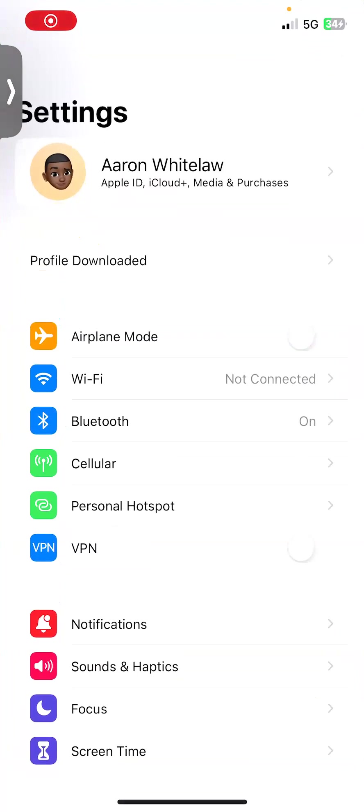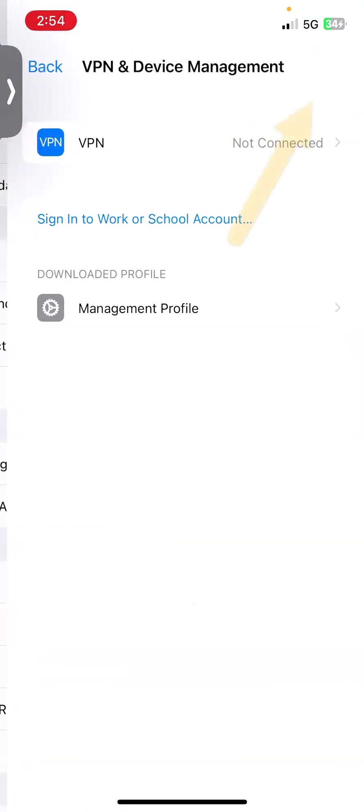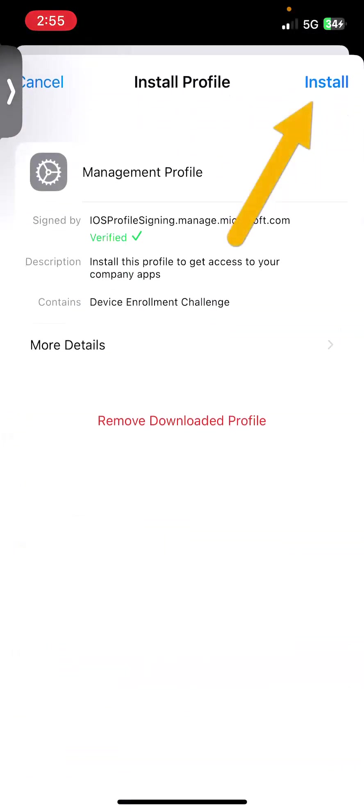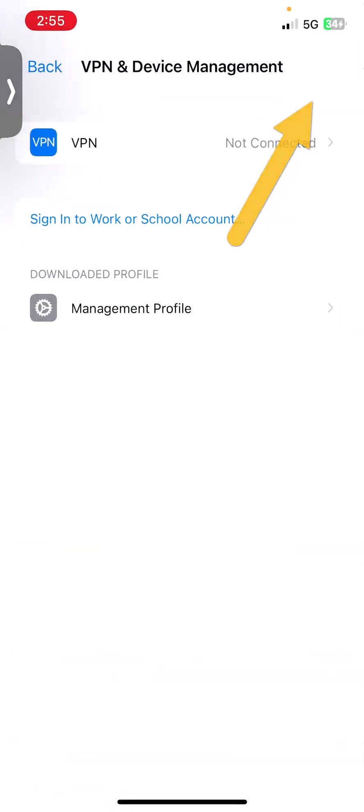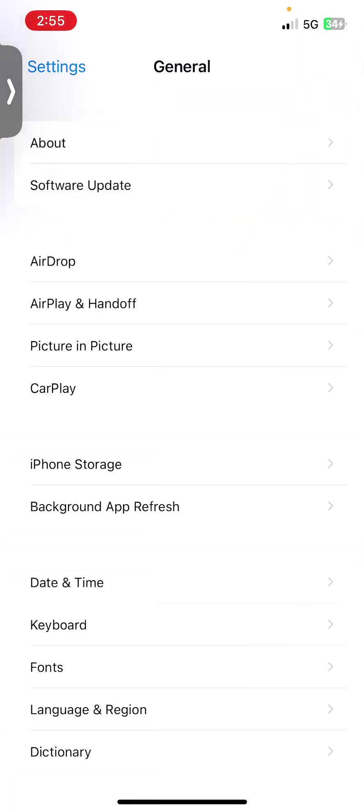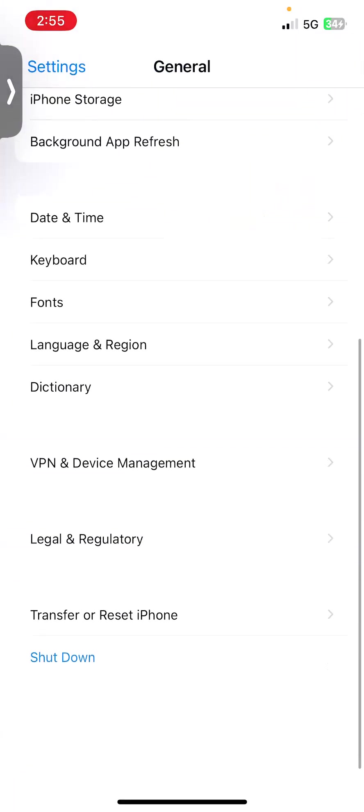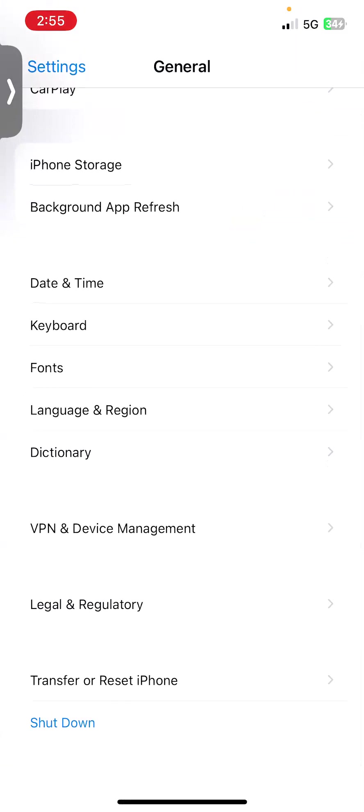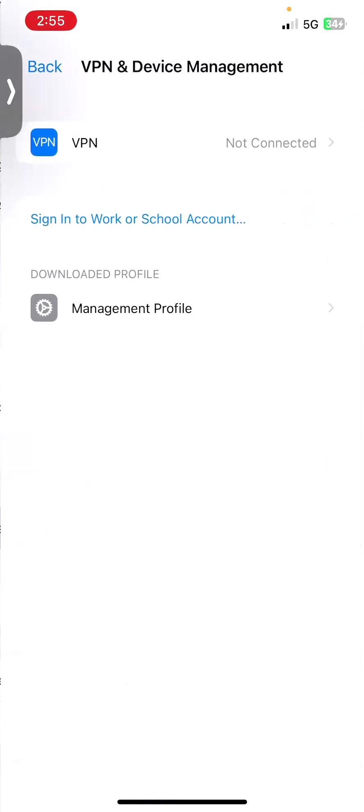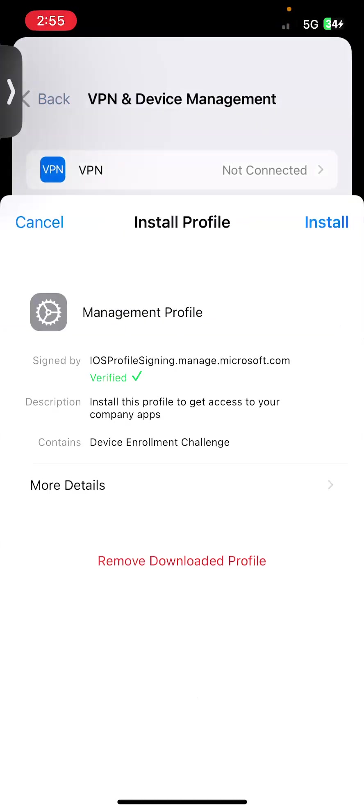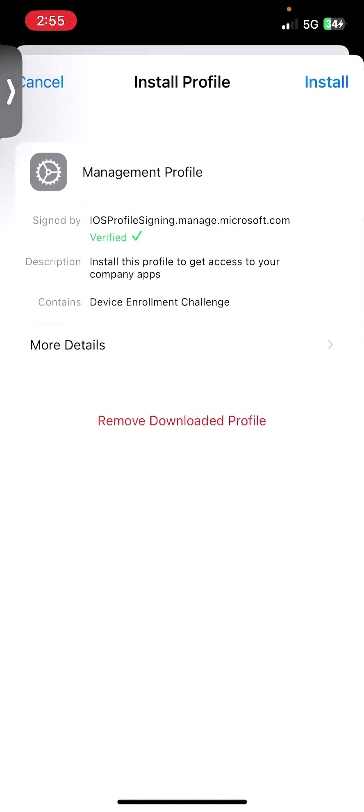And it'll say profile downloaded. You can go ahead and install it. Or if you don't see that, the instructions say to go to VPN and device management, management profile, and then install.